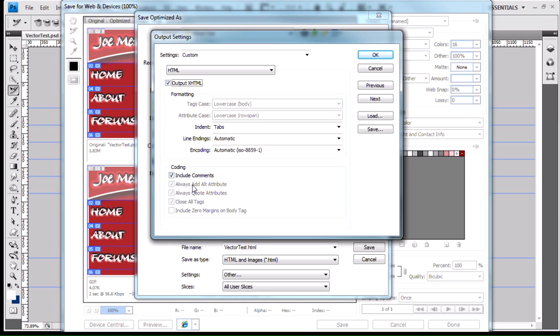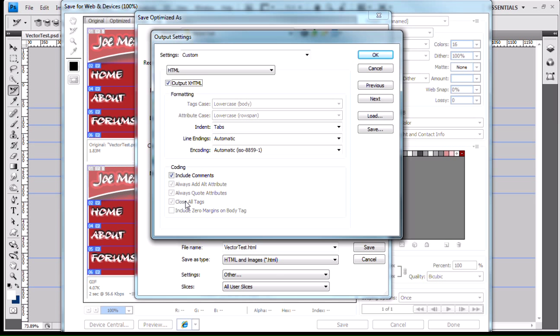Your alt attribute is going to be included. It's always going to quote your attributes, because with XHTML, all your attribute values have to be quoted. All your tags have to be closed as well with XHTML. XHTML is a variant of XML, while HTML is a variant of SGML. So there's a difference.